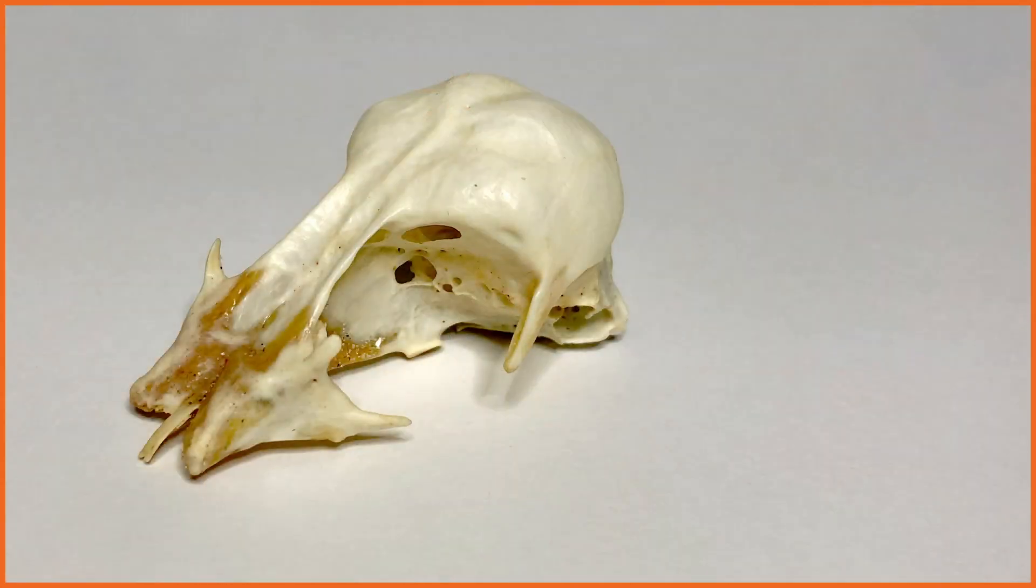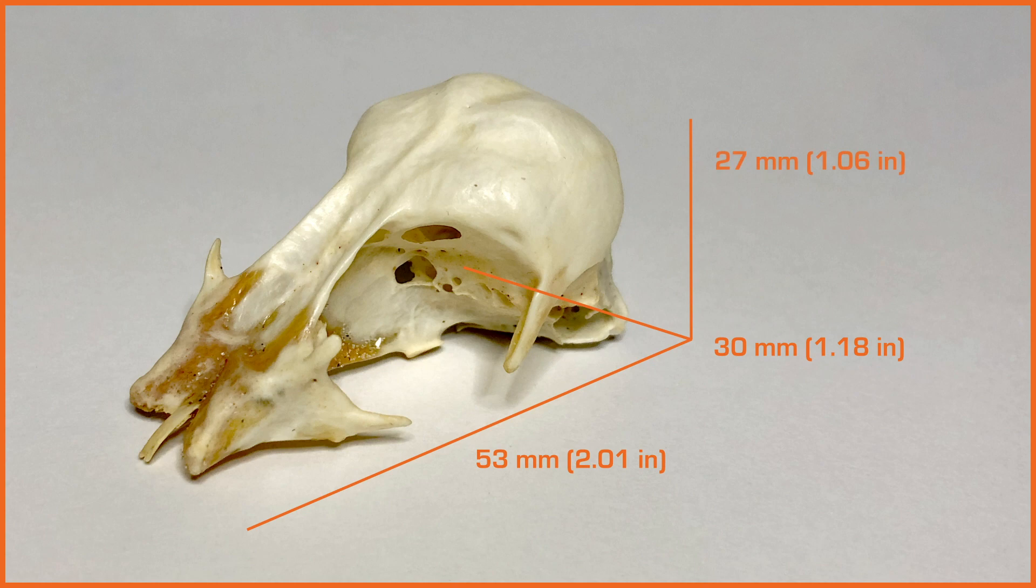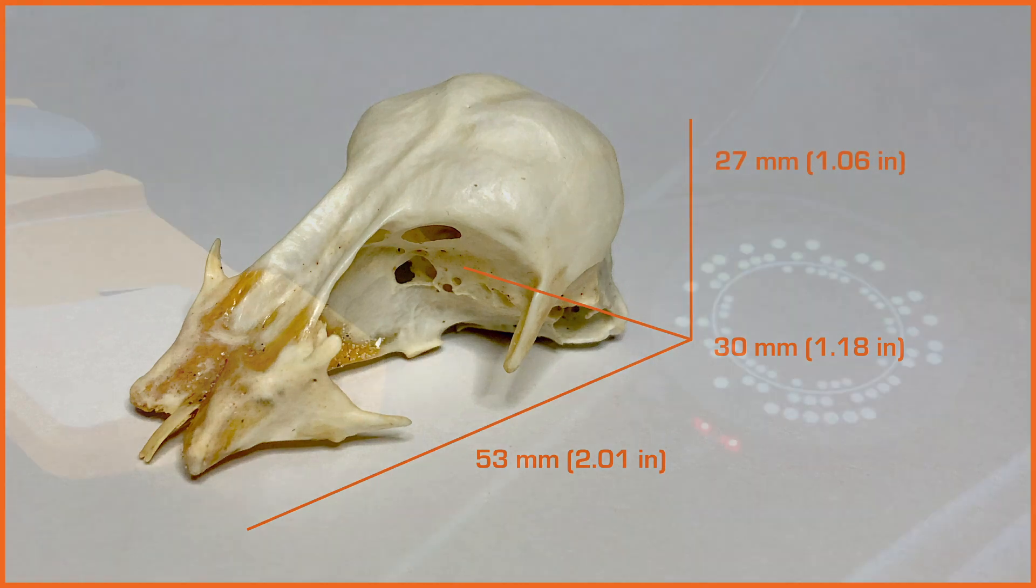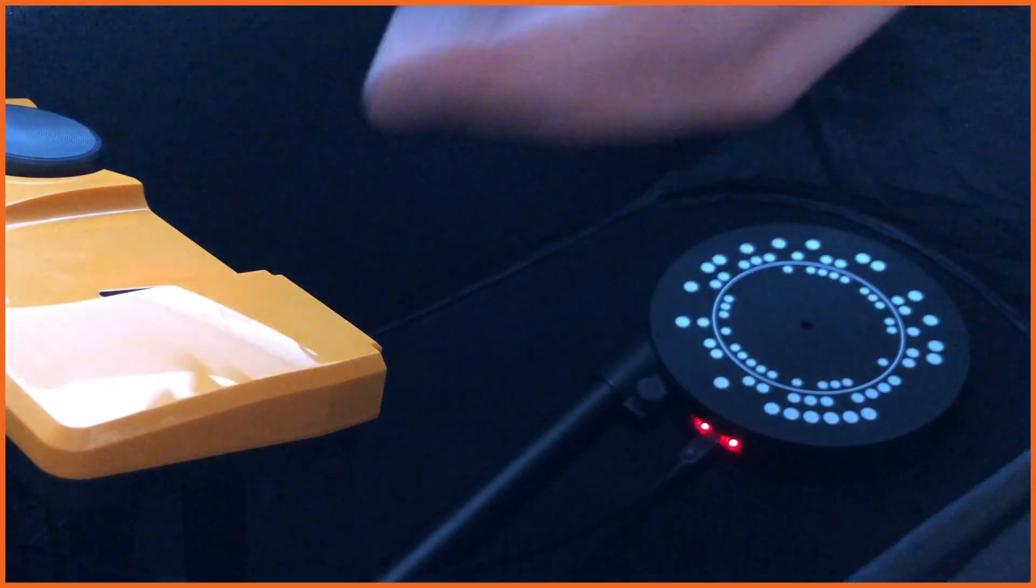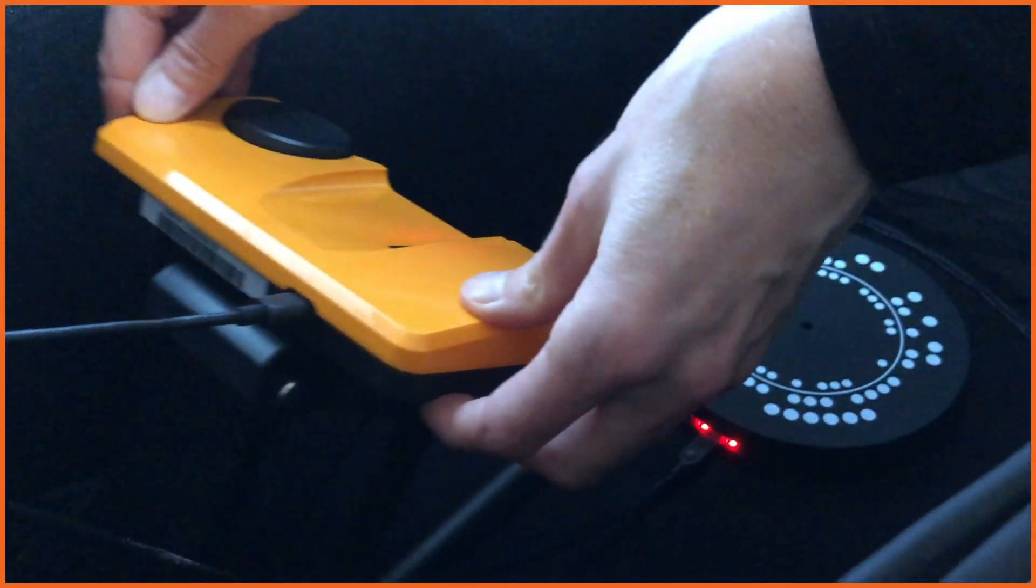I've chosen to scan a small bird skull that is 53 mm long, 30 mm wide and 27 mm high. This size fits with my Sol Scanner set in near position.